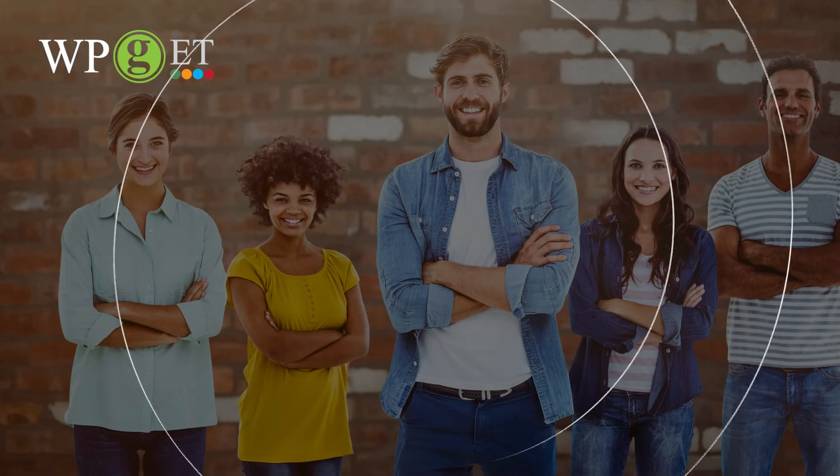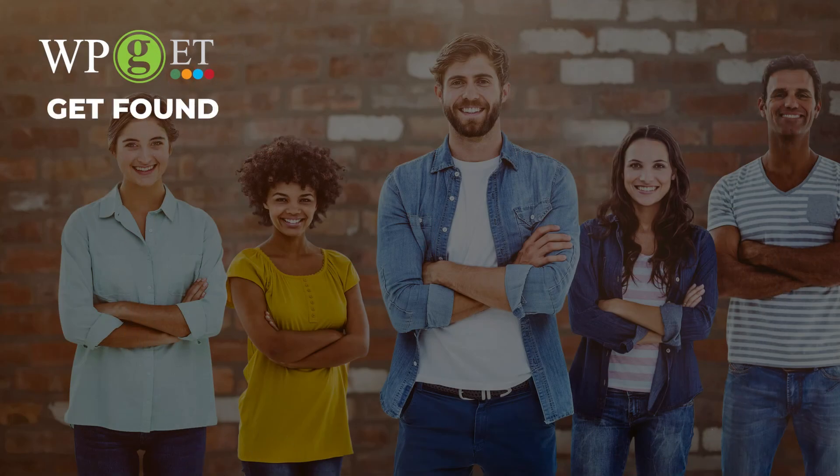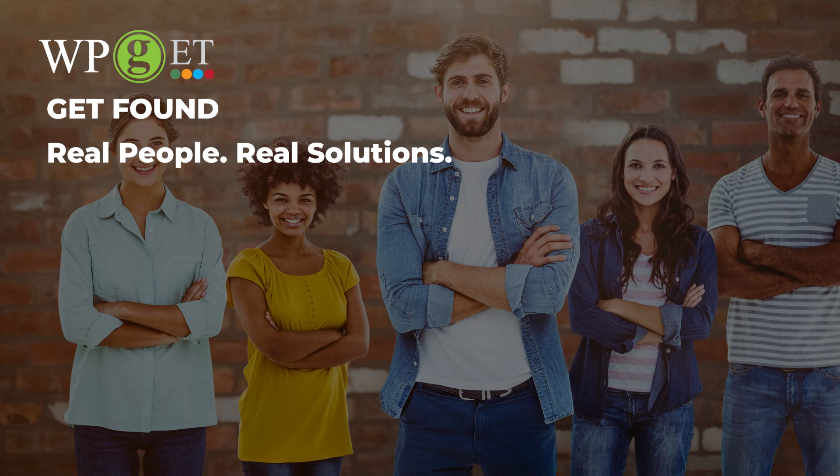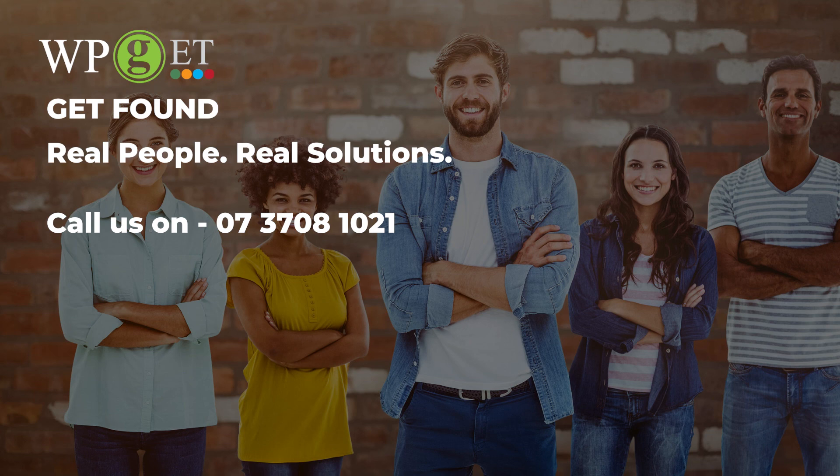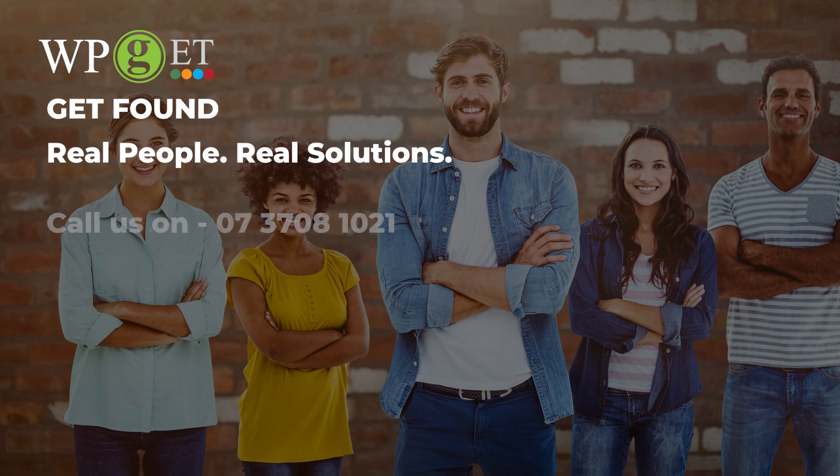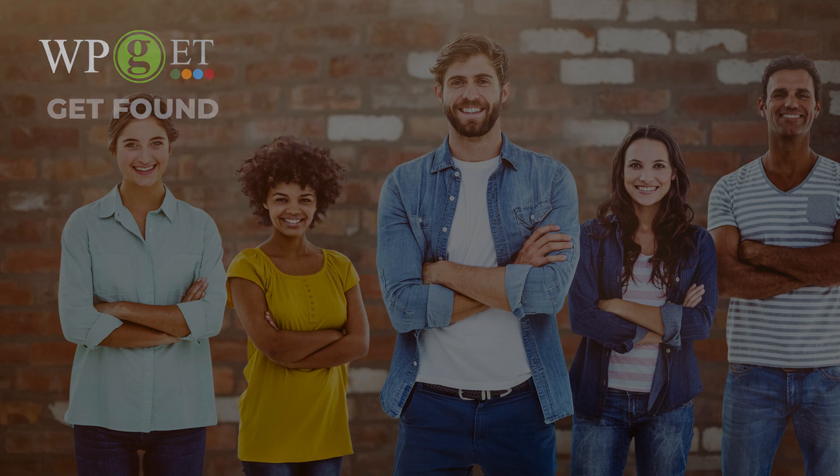WPGET. Get found. Real people, real solutions. Call us on 07 3708 1021. Visit us at www.wpget.net.